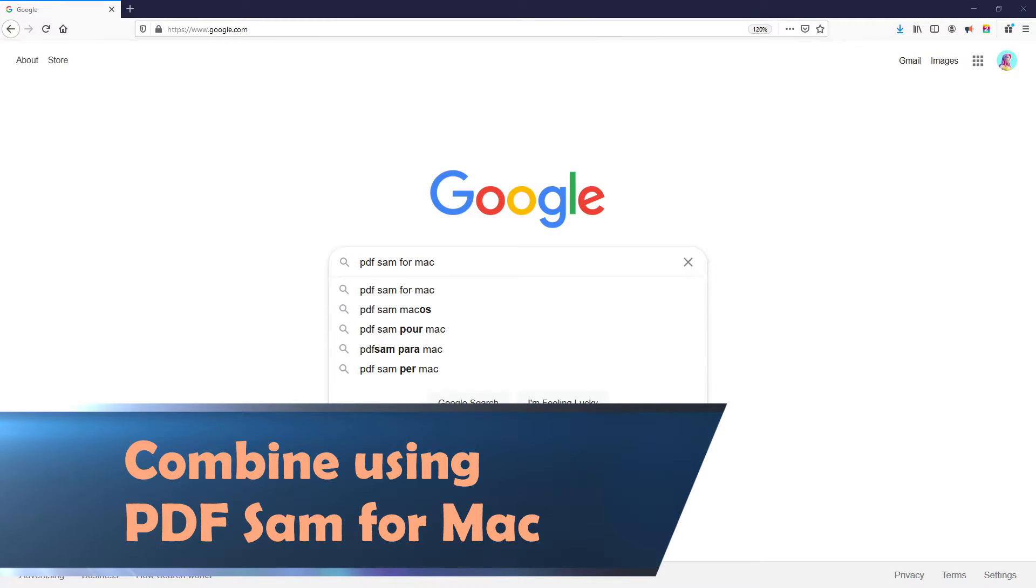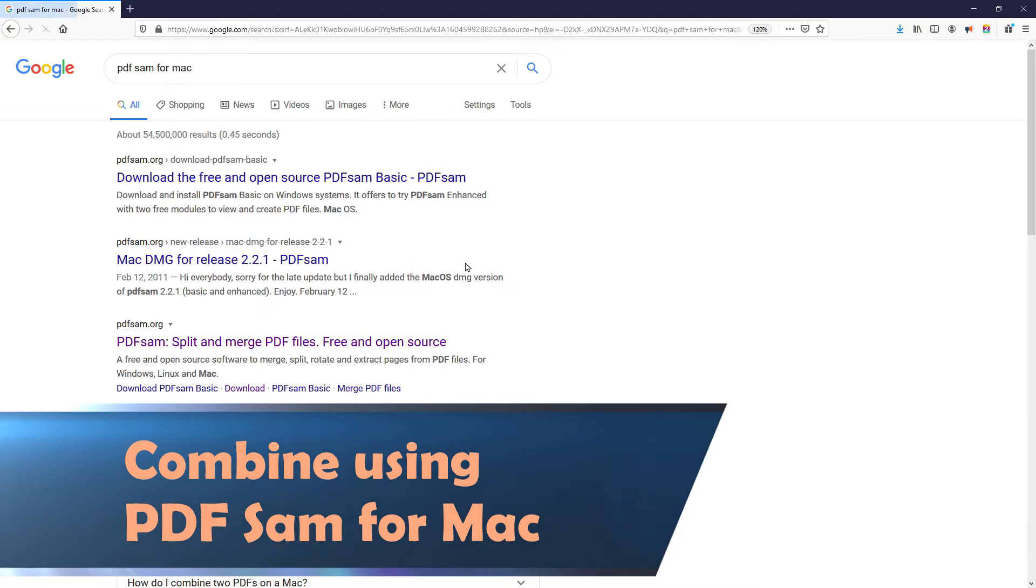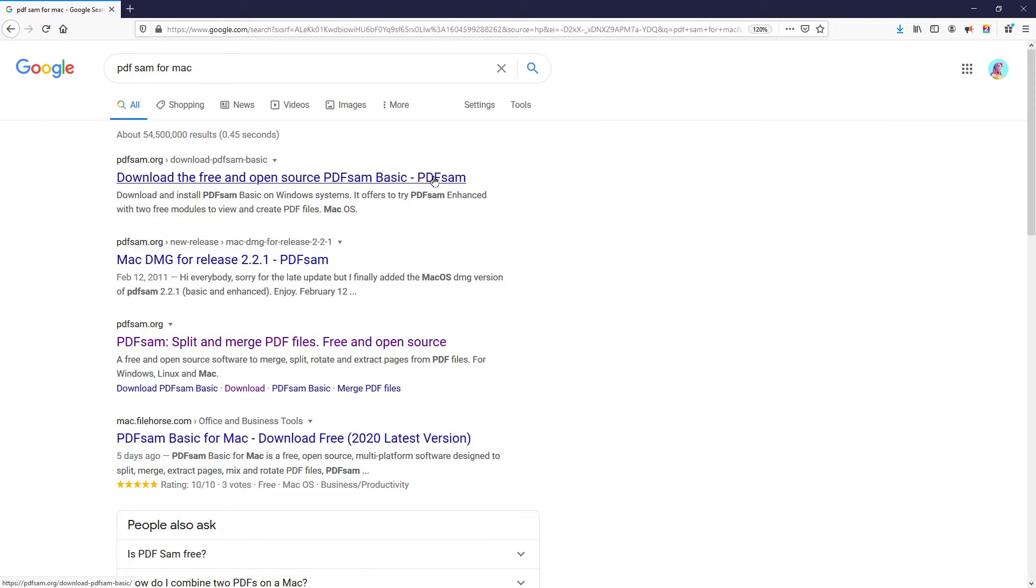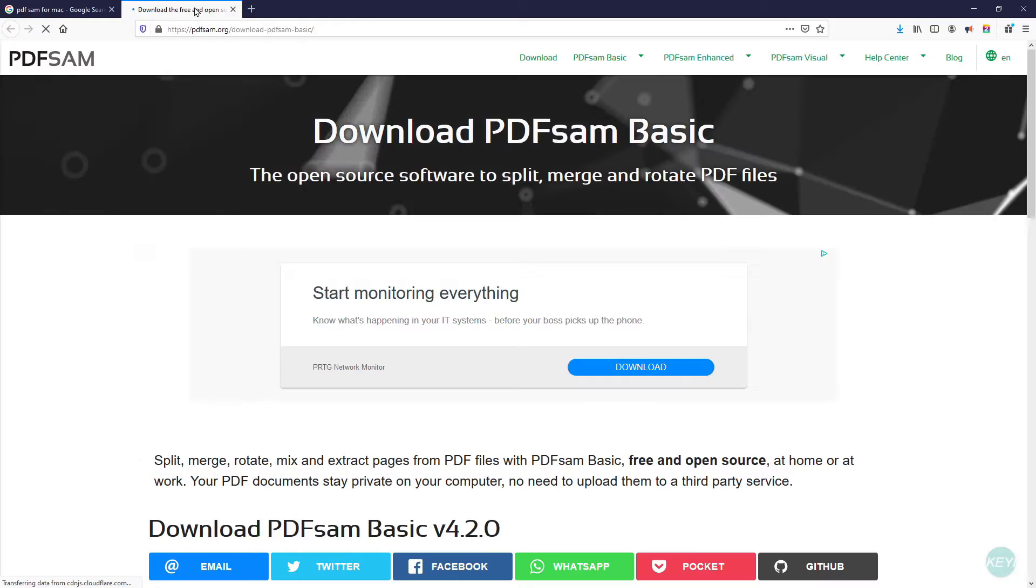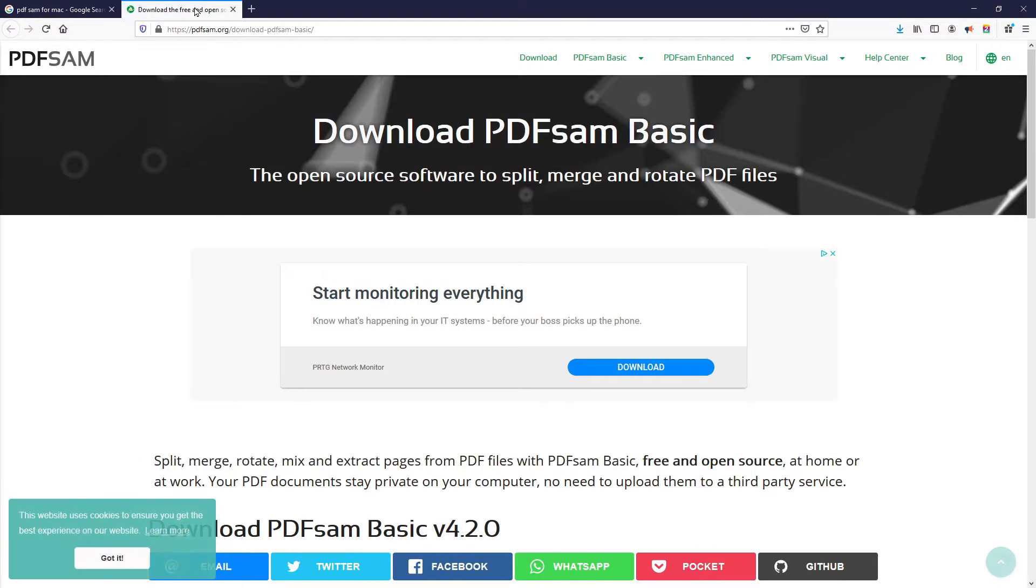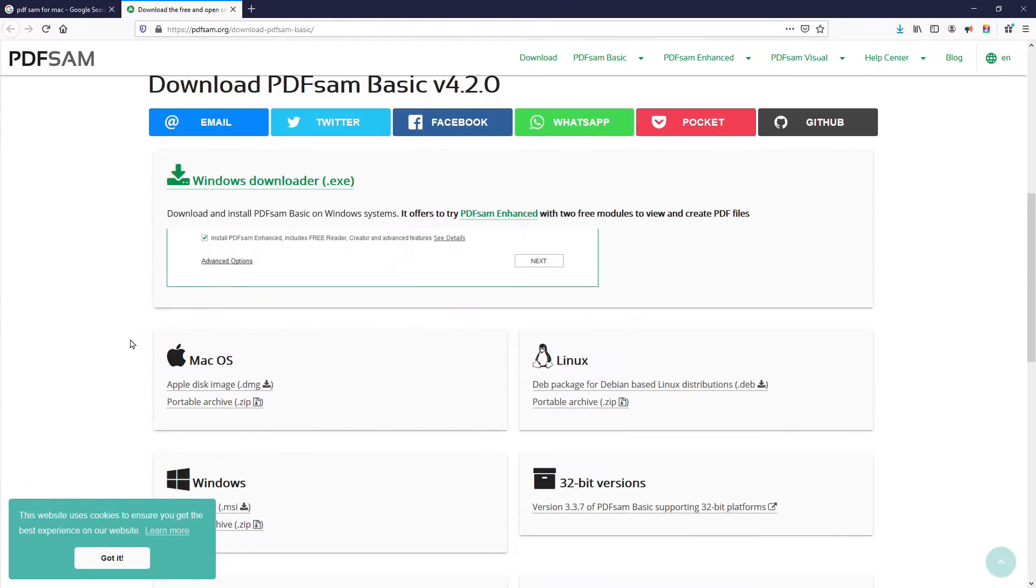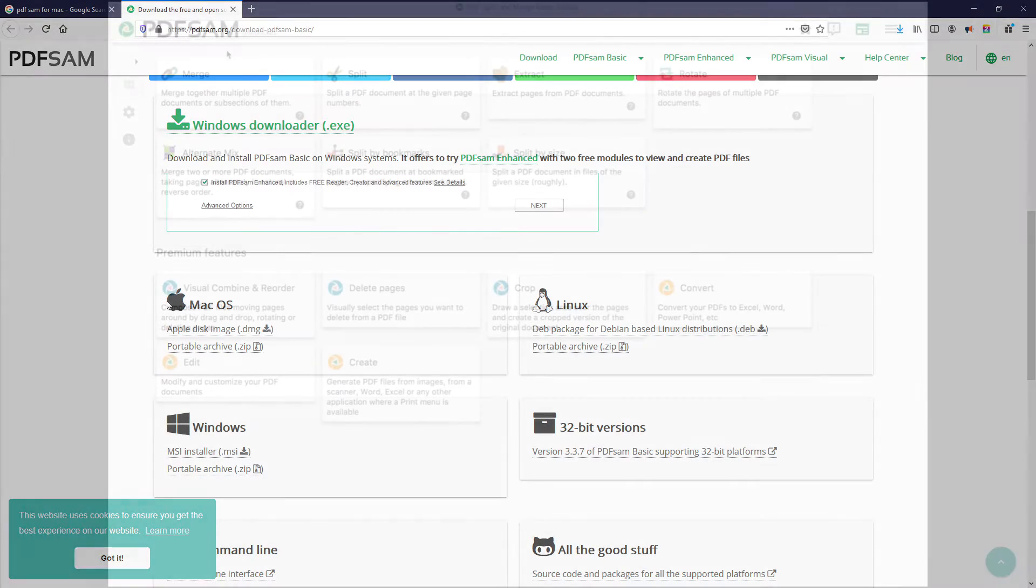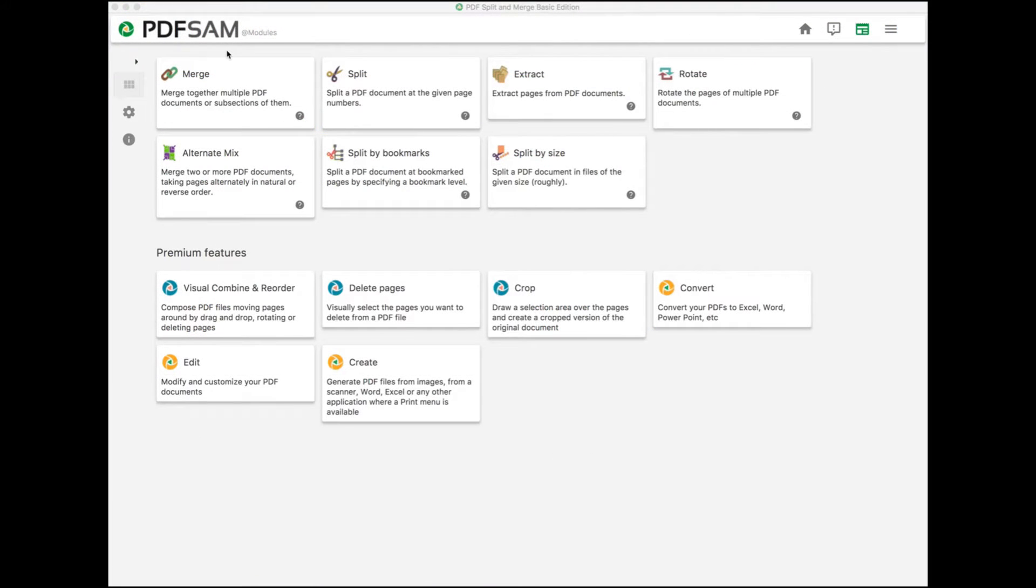Next, we'll show you a program for Mac called PDF Sam. Navigate to pdfsam.org. Scroll down and locate the installer for Mac. Once you open PDF Sam, click Merge in the top left-hand corner.